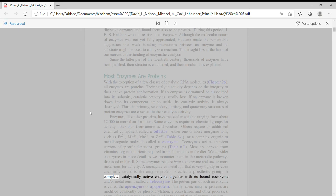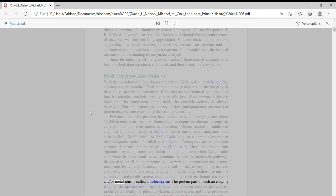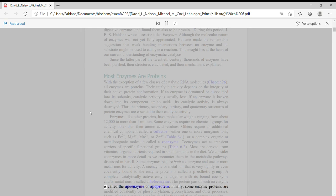A complete, catalytically active enzyme together with its bound coenzyme and/or metal ions is called a holoenzyme. The protein part of such an enzyme is called the apoenzyme or apoprotein.